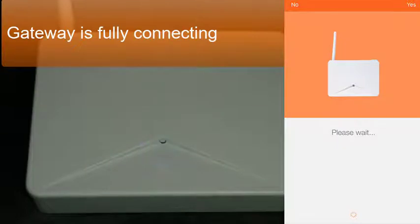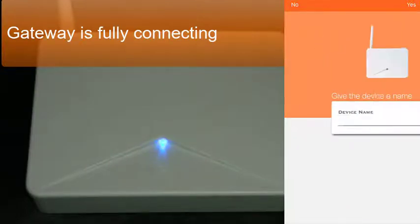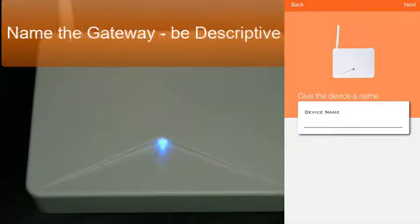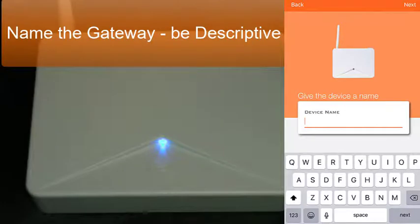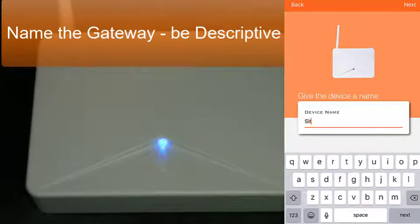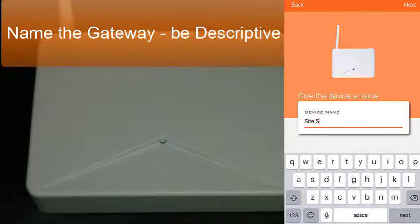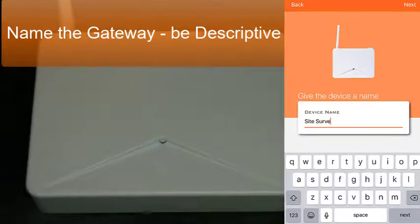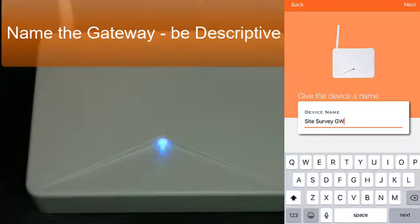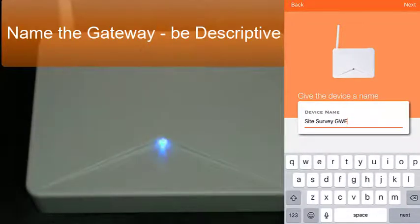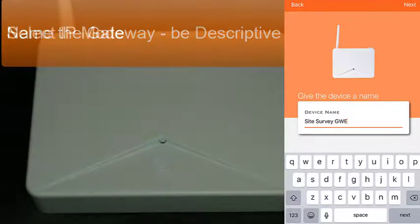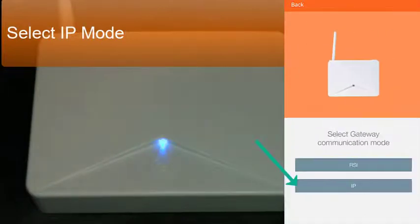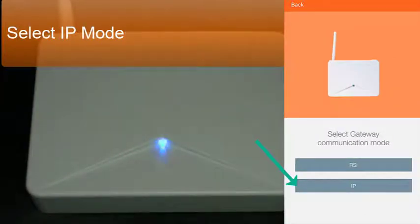This takes a few moments of communication. Now let's take the name that was assigned to us. In this case, we're going to use site survey gateway. Once you've entered the name, go to the top right and click next.